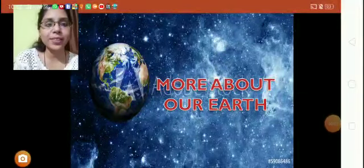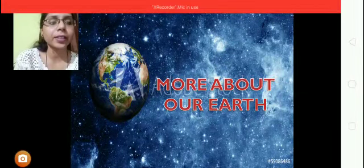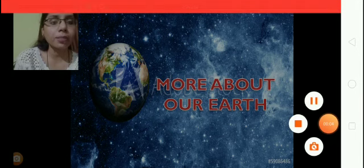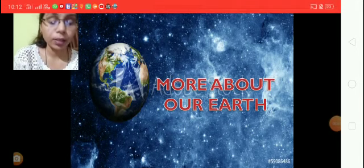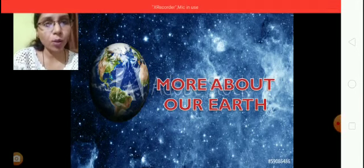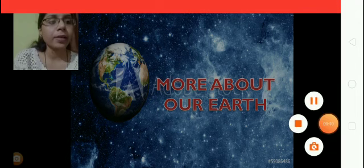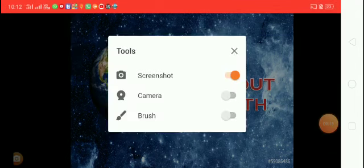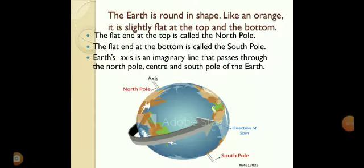Today we are going to learn more about our earth. In this chapter we will discuss the movements of the earth, globe and maps, continents and oceans, and directions. So let's start the chapter.